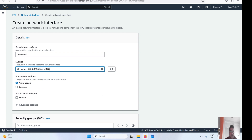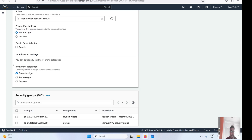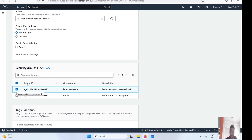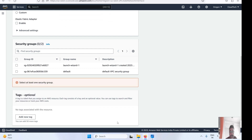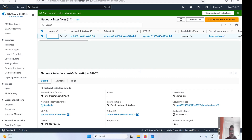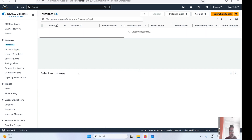Let me give it a name — 'demo'. Now we have to select a subnet. For the private IP address, this will be auto-assigned, but you can also specify a custom IP address. For this demo, let's select auto-assign. We'll keep the advanced settings as default. One important option here is the security group — while creating the ENI, we must select a security group so that when attaching to an EC2 instance we don't need to specify it again. If you don't select it, it won't allow you to create the ENI.